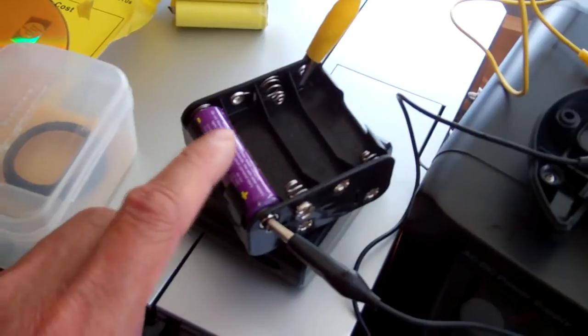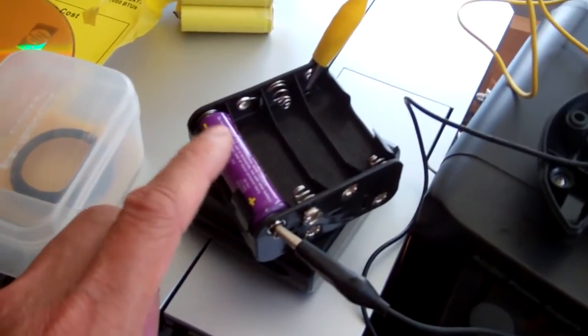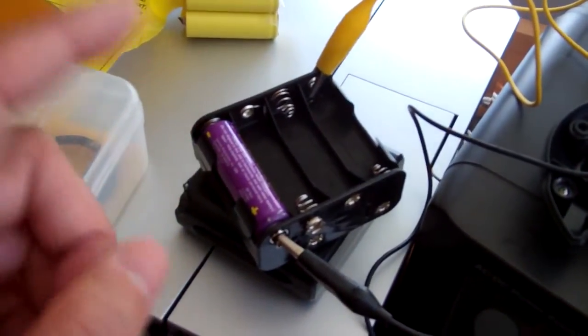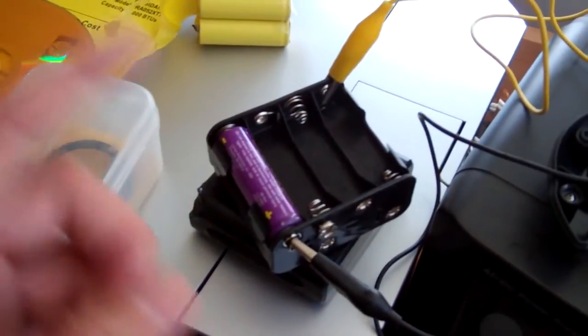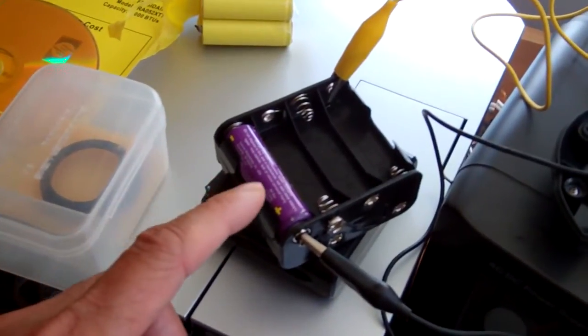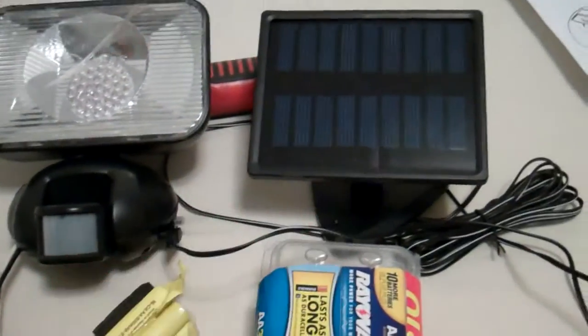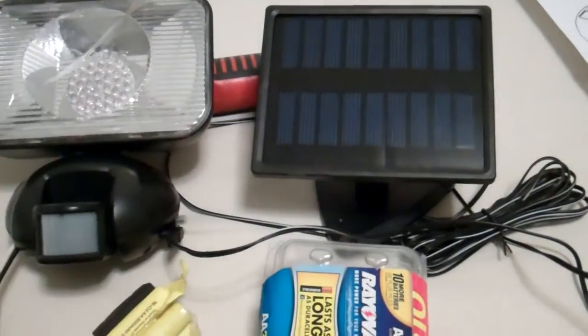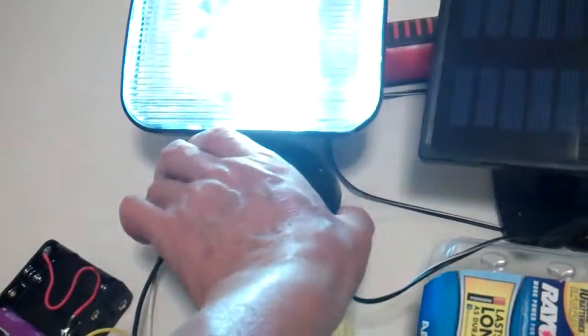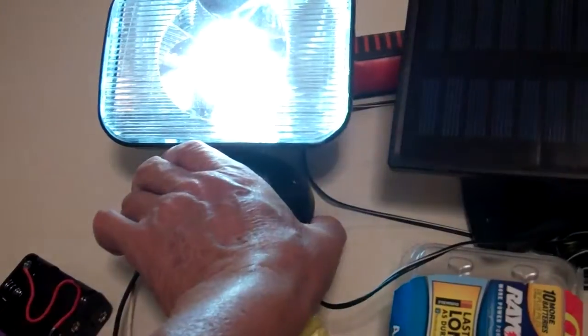It is about seven volts now which is already charged. It should go up to maybe 7.2, 7.5 something like that. I charge it with the solar panel and it's working now.